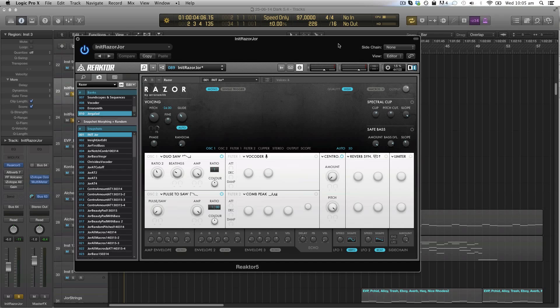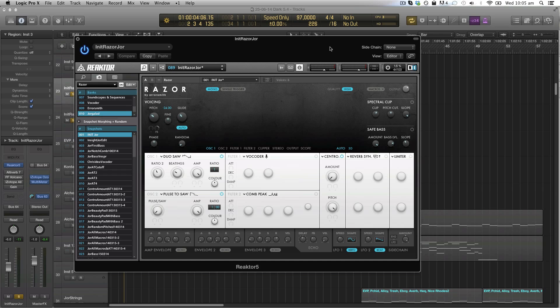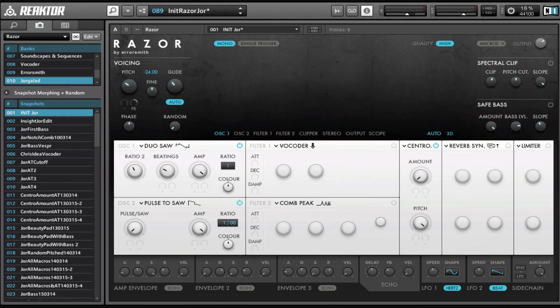Hey guys, welcome to this first ADSR Razor tutorial where we're going to talk about Native Instruments Razor, which is an additive synthesizer that only works in Reaktor, so you need Reaktor in order for it to work. In this video I'm going to explain most of the interface and just the basic functions and how it works and why it works the way it does.